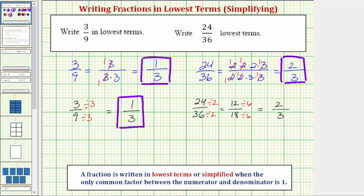We do get the same result, but as the numerator and denominator get larger, it often takes more than one step to find the fraction in lowest terms when using division.